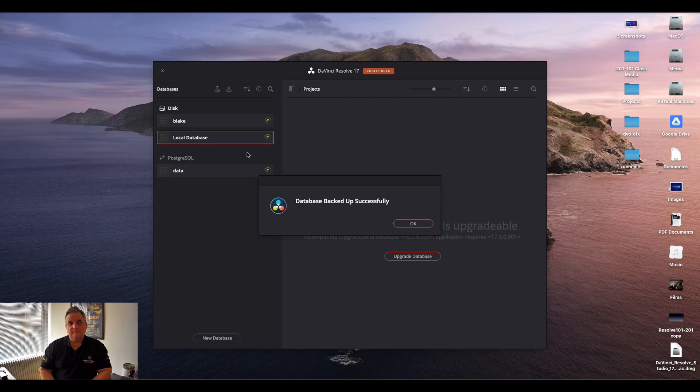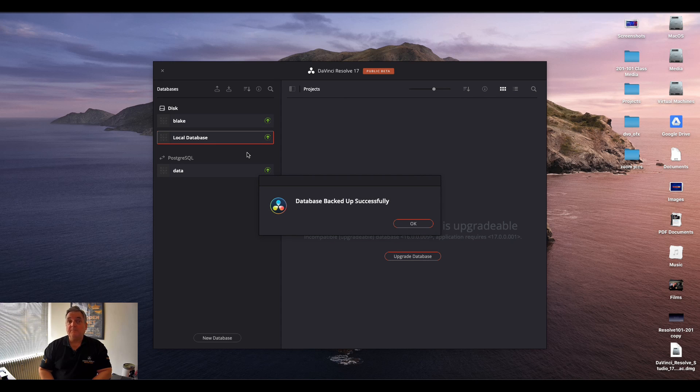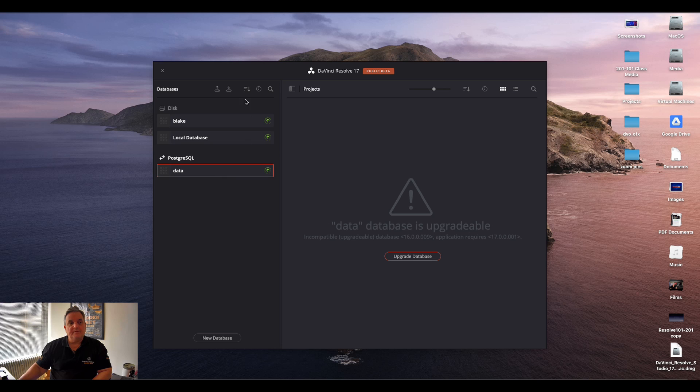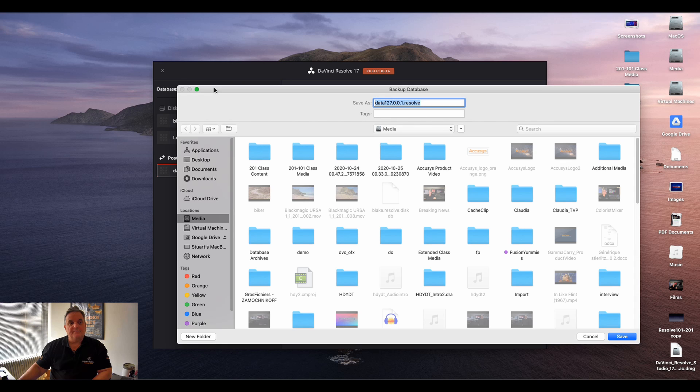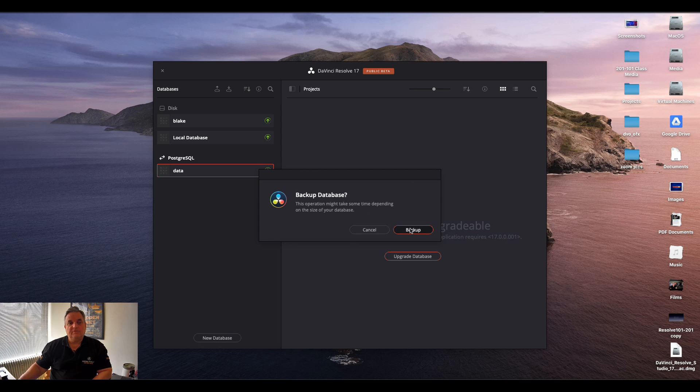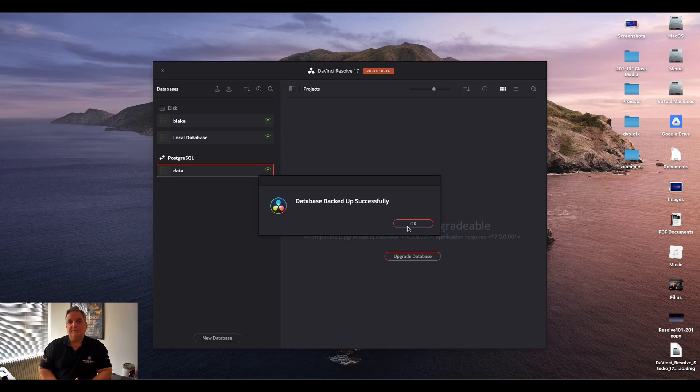Now as you can see it's finished. The database has been backed up successfully. Then we can move on to our PostgreSQL database. And we do the same thing here. This one's quite small so it shouldn't take long to back up. As you can see it was very fast.